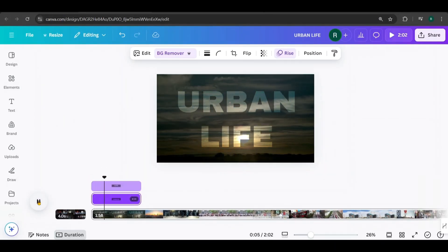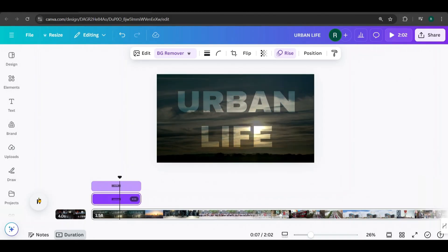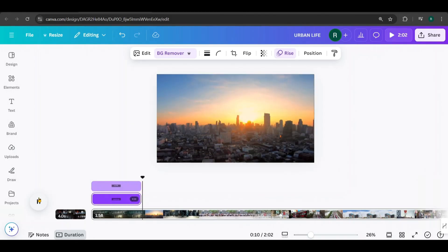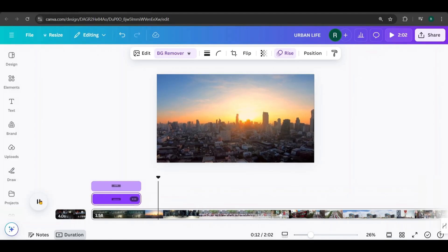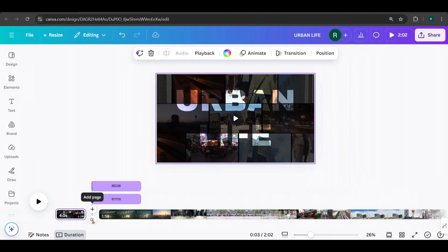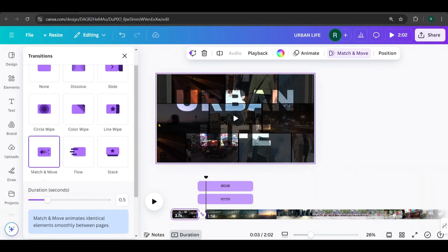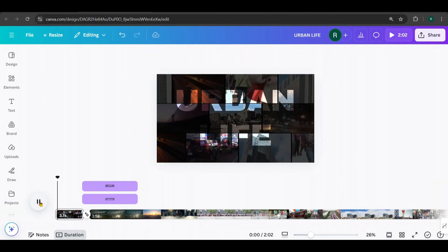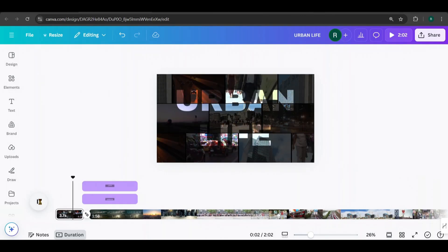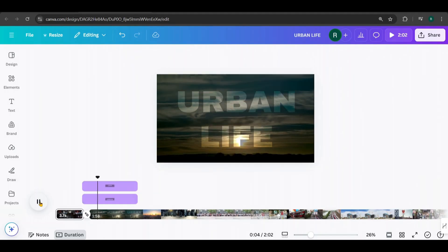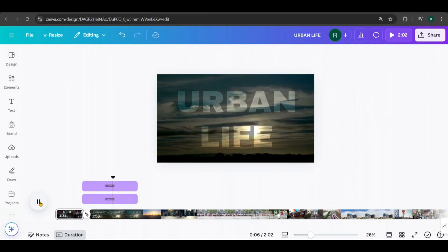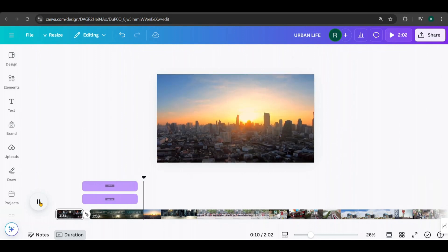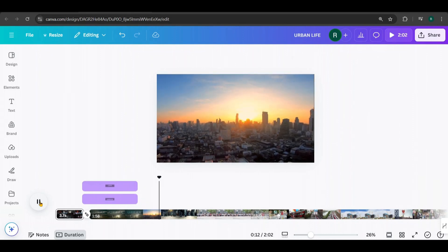As the sun rises, the city awakens from its slumber. Skyscrapers stretch towards the sky, casting long shadows over the streets below. Looks awesome, doesn't it? Between these two pages, I've added a match and move transition. As the sun rises, the city awakens from its slumber. Skyscrapers stretch towards the sky, casting long shadows over the streets below.